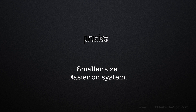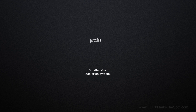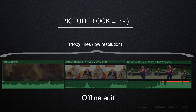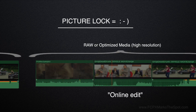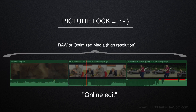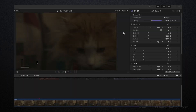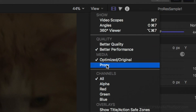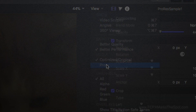Once you're picture locked, you reconnect your sequence back to your original raw or optimized footage, and voila. Now in Final Cut Pro, it's as easy as going up to View and selecting proxy or optimized original from the drop-down.